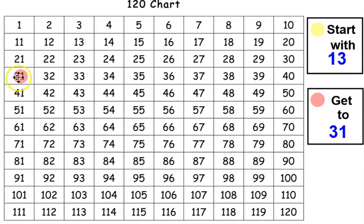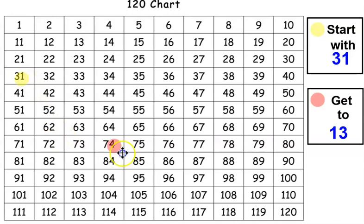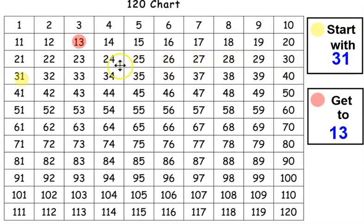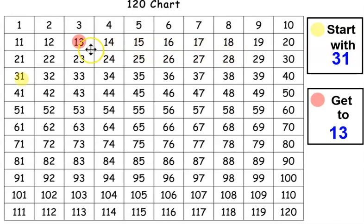Now this time let's start with 31 and get to 13. Let's mark them. This time we're going to count backwards. You get better and better at this with more practice. You ready to get started? 31, 30, 29, 28, 27, 26, 25, 24, 23, 22, 21, 20, 19, 18, 17, 16, 15, 14, 13. Great job.